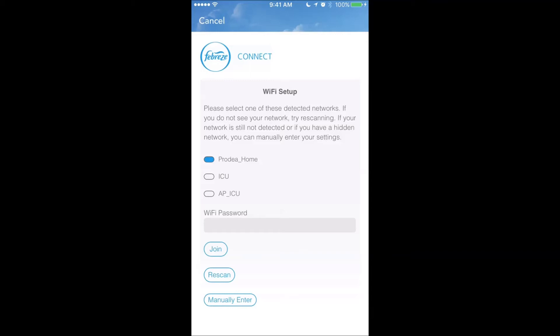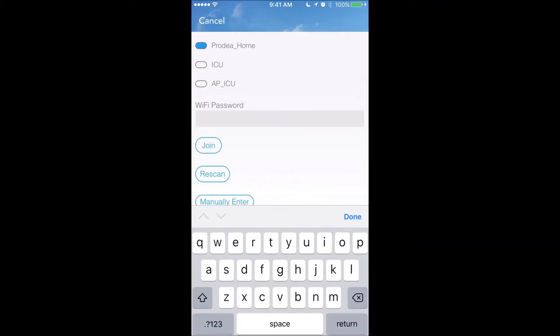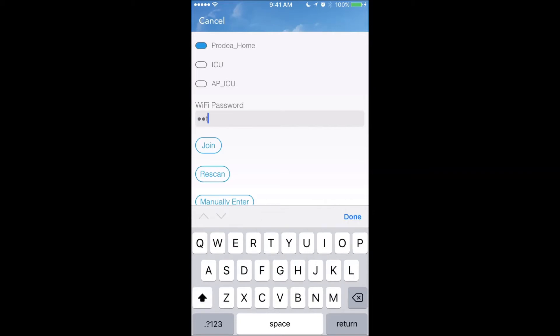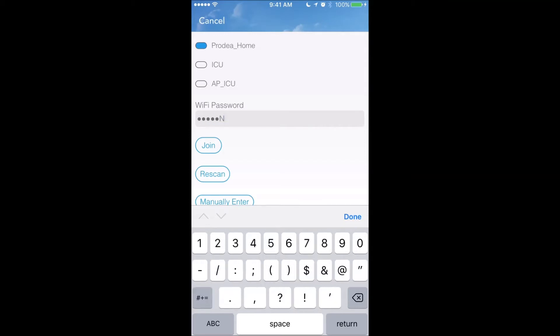Now I need to join the network, which means I need to enter the Wi-Fi network password, which in this case is iotfun17.